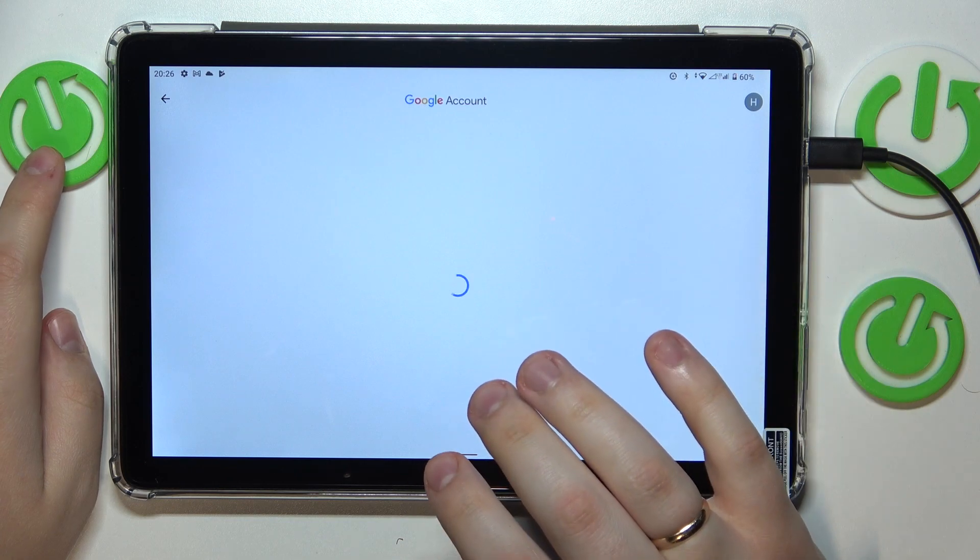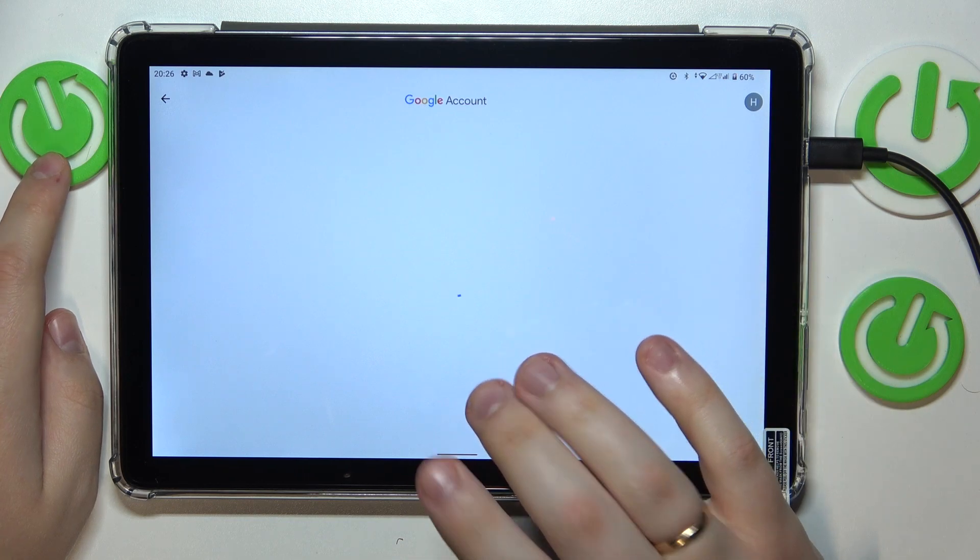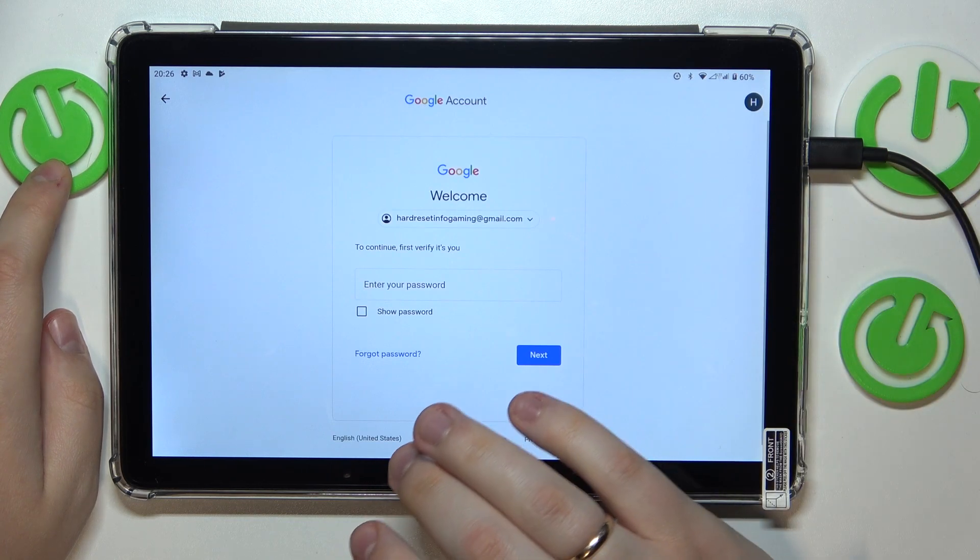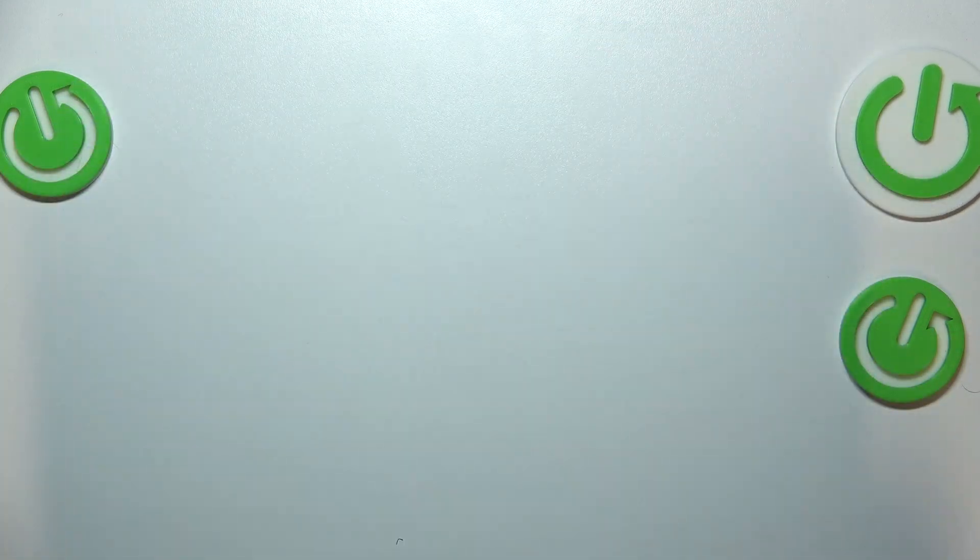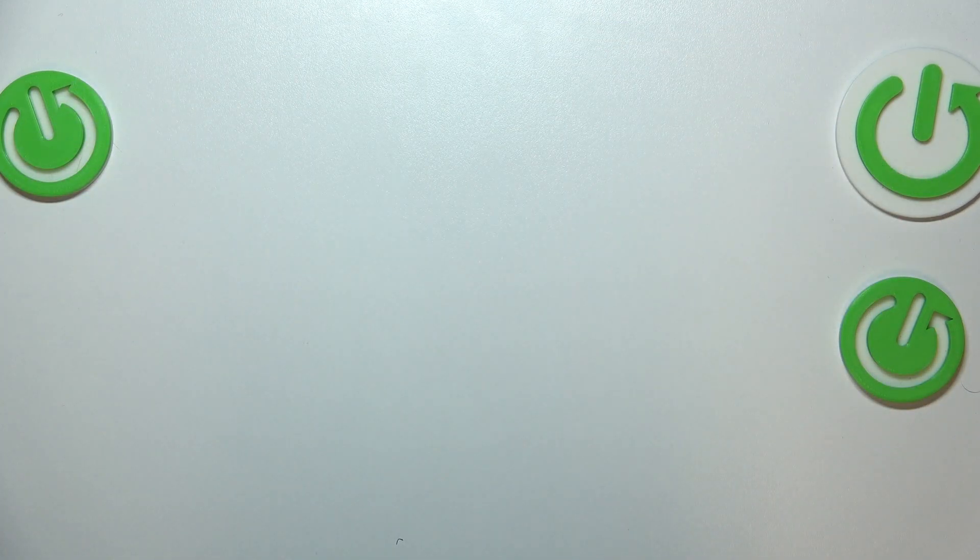From here, in order to continue, we will need to input the account password, so let me do exactly that.